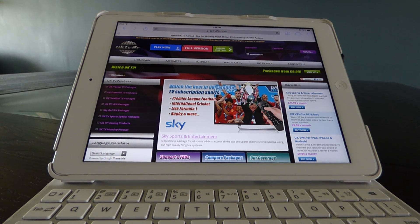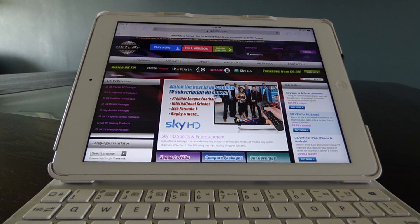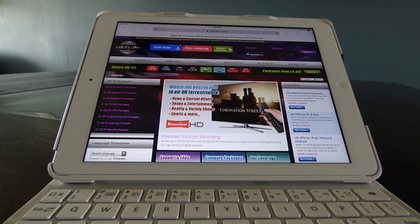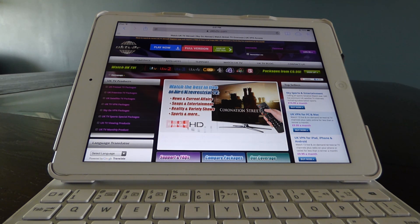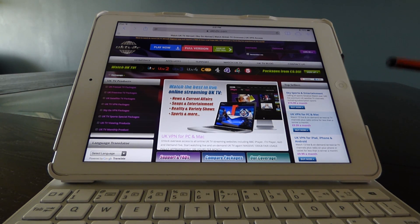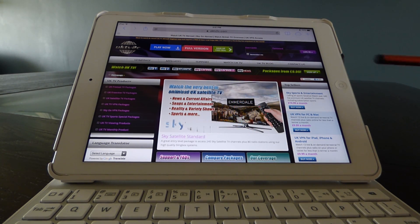Hey everyone and welcome to another one of our how-to videos. In this one I'm going to demonstrate how you can watch UK TV abroad on an iPad, as the iPad has now become very popular with our customers. If you haven't seen any of our videos before or visited our website, check us out at UKTV2C.com — this is our home page, showing here in its latest version.